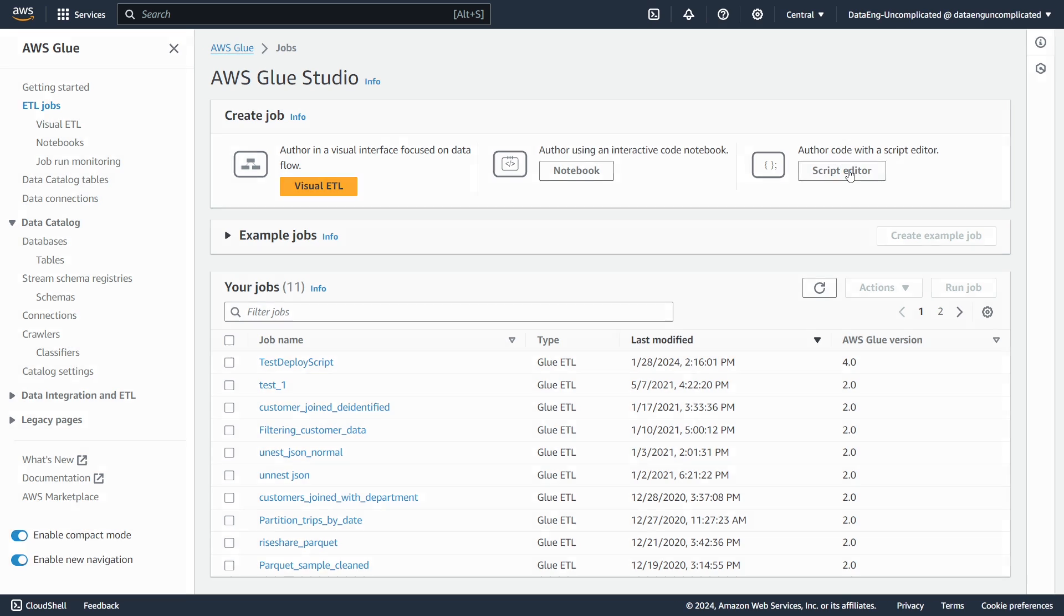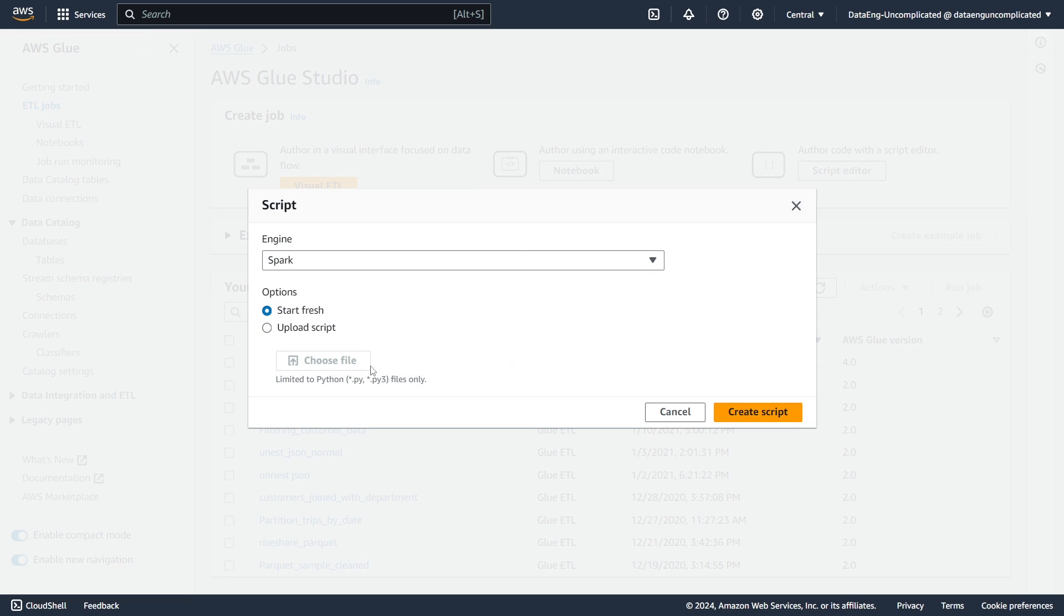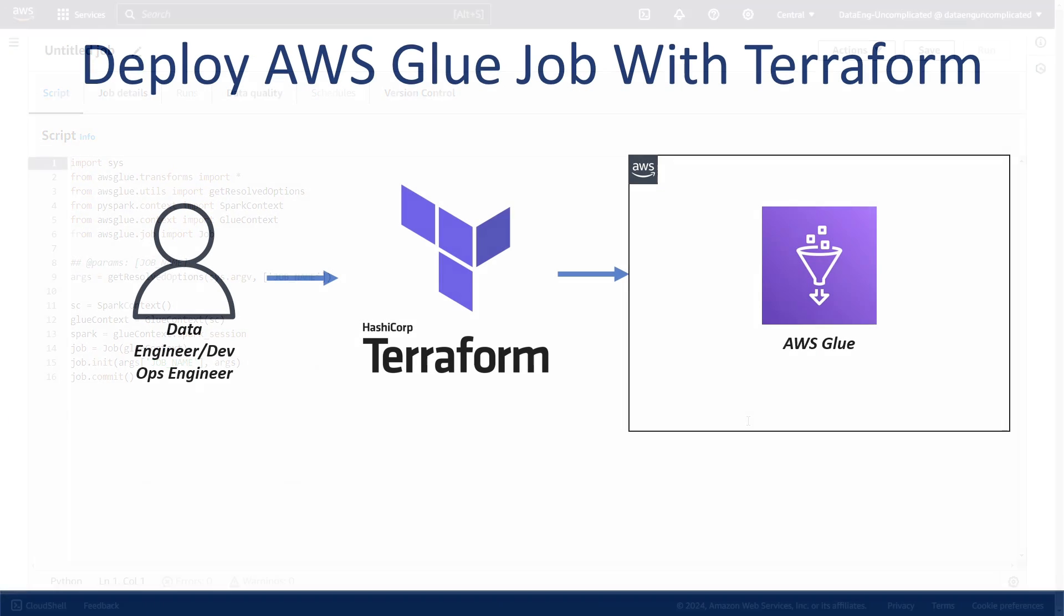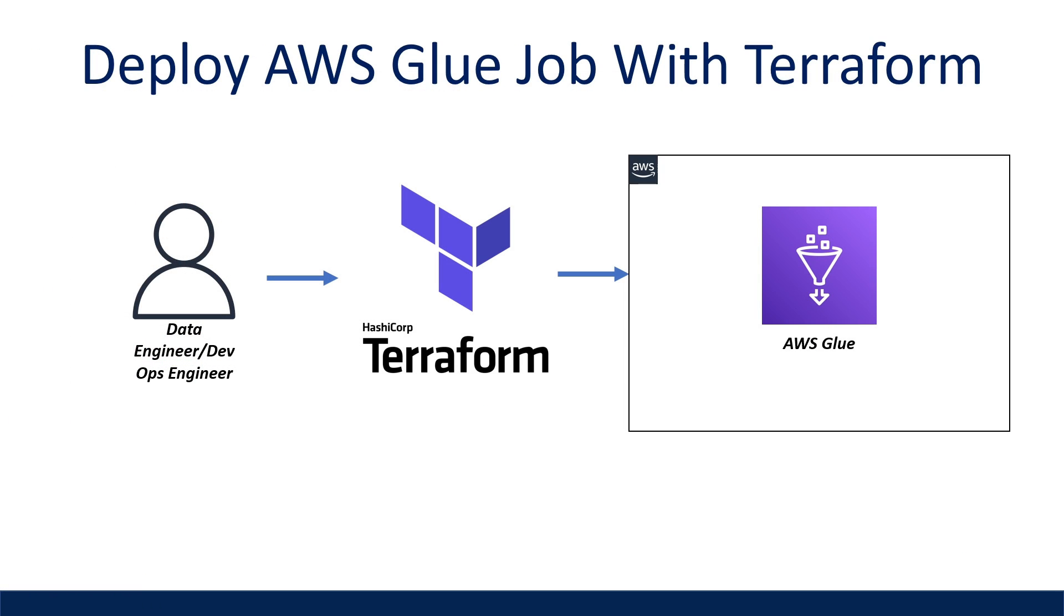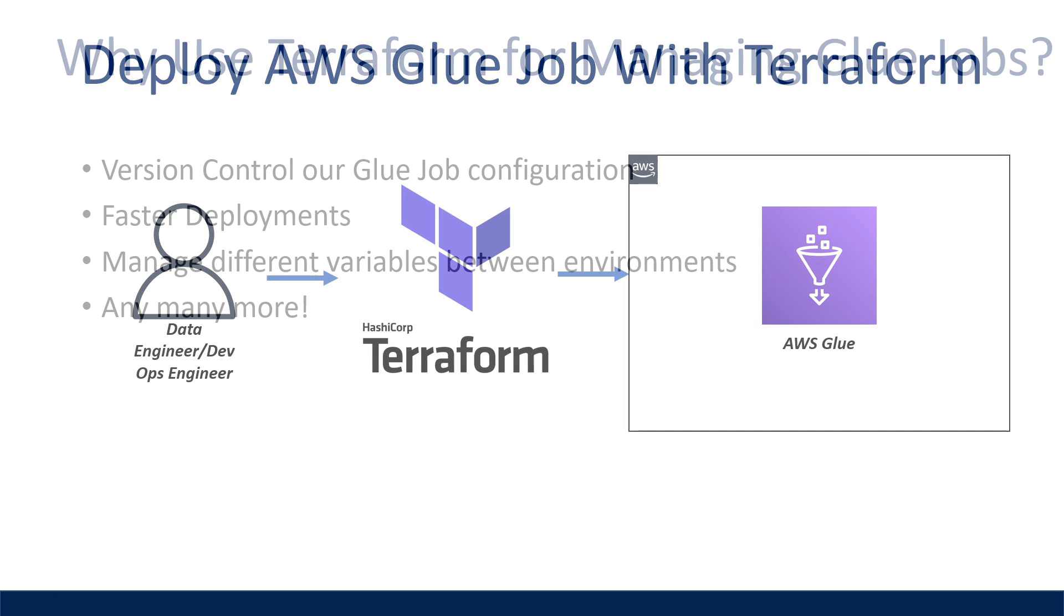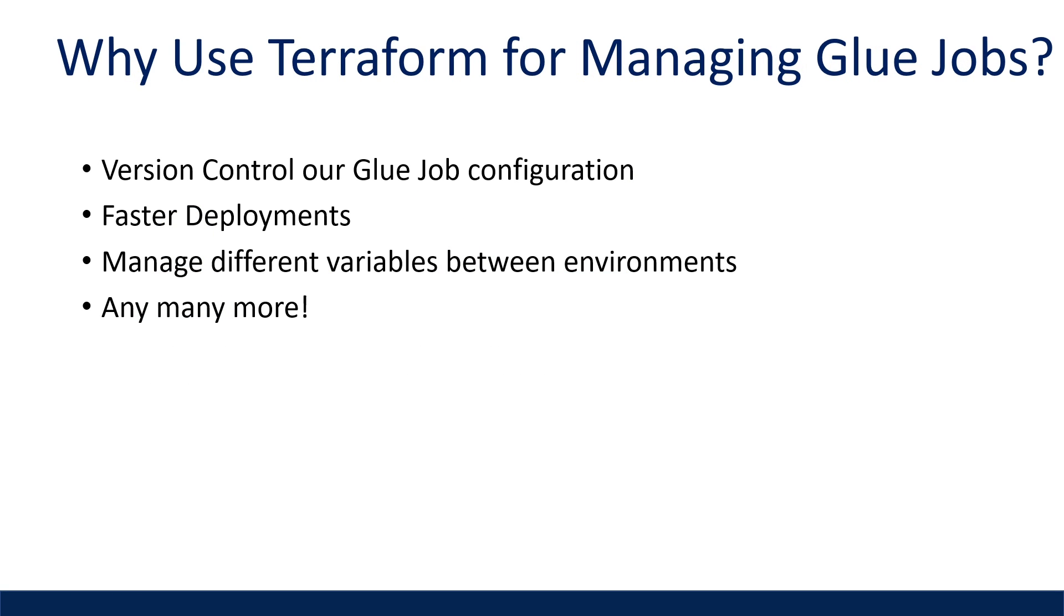instead of manually creating our Glue job in the console, let's take that script and deploy it to AWS Glue with Terraform so we can get all the benefits of using infrastructure as code, such as being able to version control our Glue job configuration, faster deployments, and manage different variables between AWS accounts, to say a few.